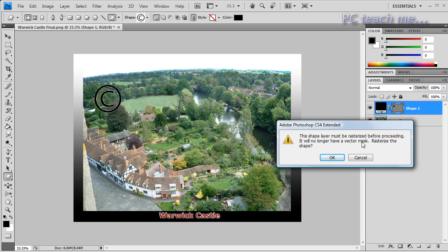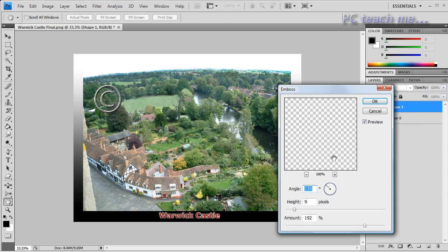Which means it's changing it from a vector graphic, which is just lots of computational numbers to make the circle, through to an actual pixel-based image. And lo and behold, there we are, we can see it's done this embossed section here. I'm not going to be too fussy about the height and width, you can play around with that to your heart's content.